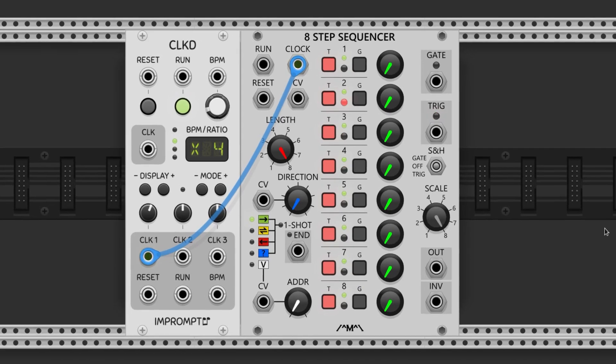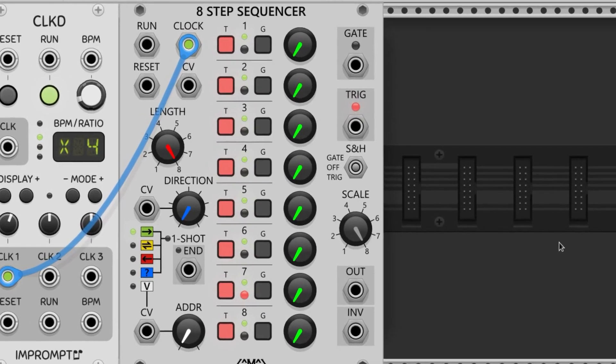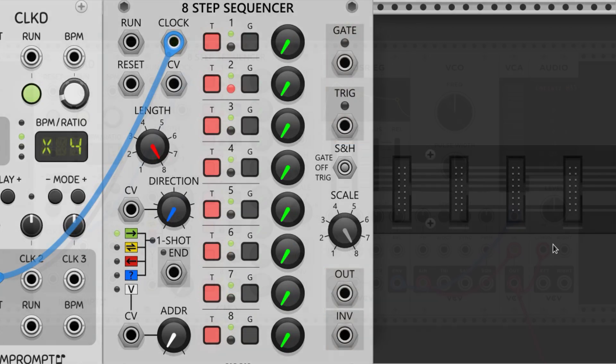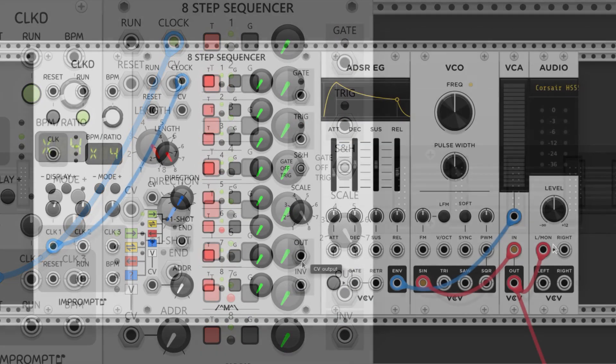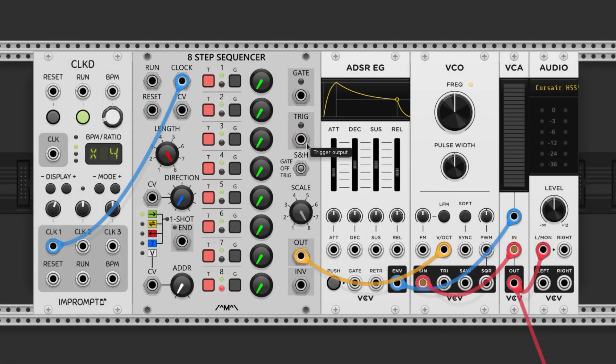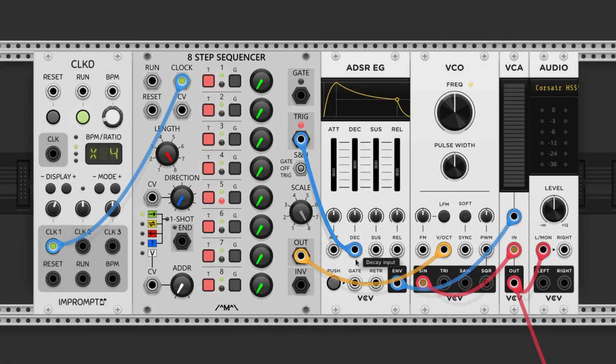Many step sequencers like this one have two major outputs. One sends a trigger and the other sends a voltage. The voltage is useful for changing pitches, and the trigger is useful for initiating ADSRs.